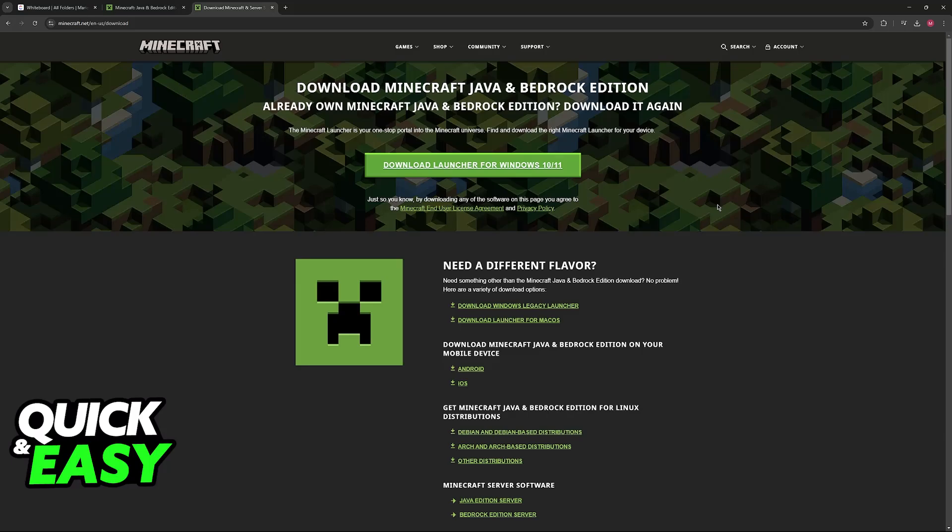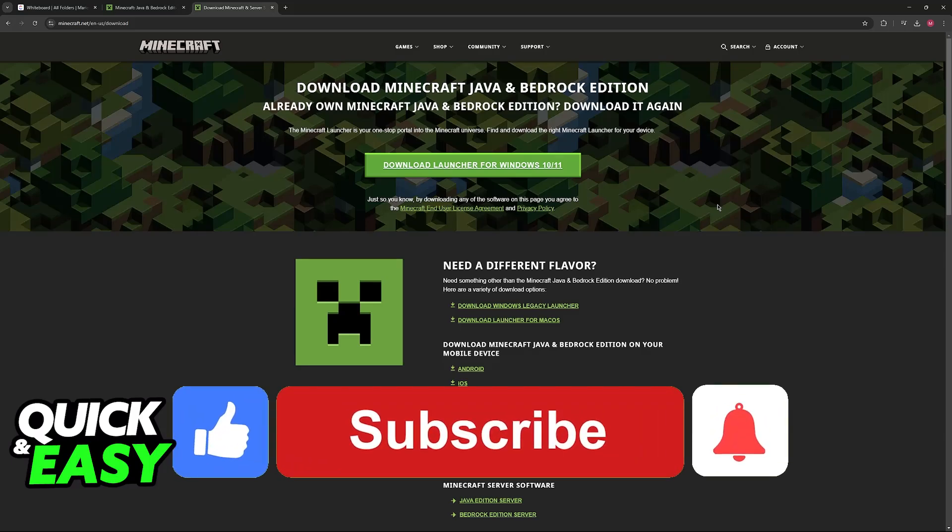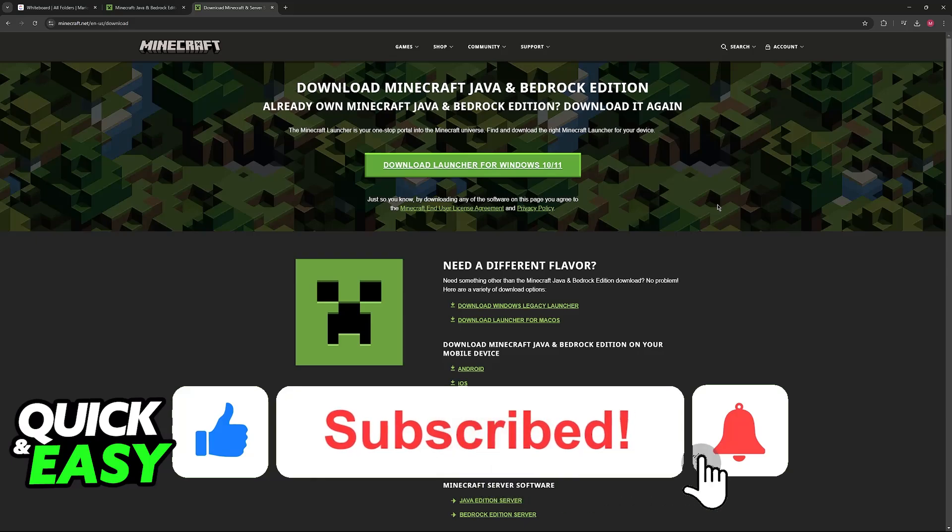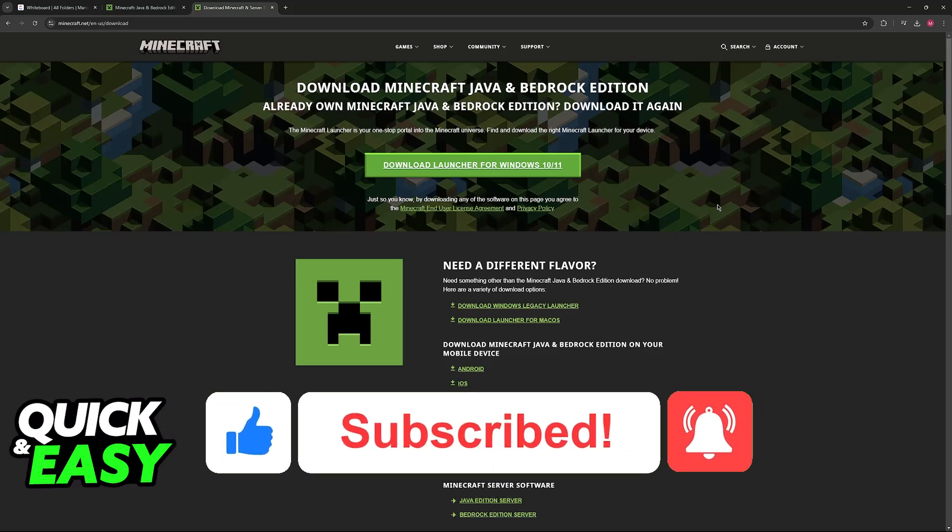I hope I was able to help you on how to play Minecraft on Linux. If this video helped you, please be sure to leave a like and subscribe for more very easy tips. Thank you for watching.